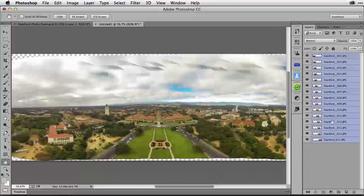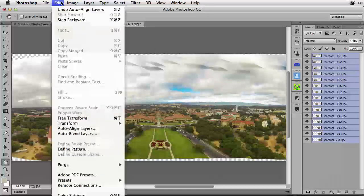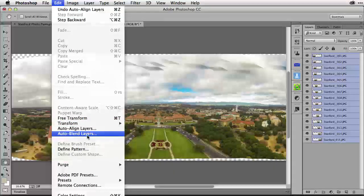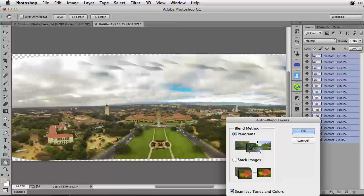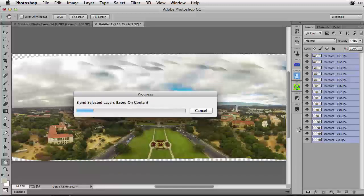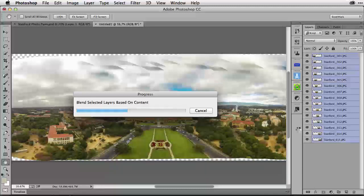The aligned images still have all layers selected in the panel, so I go back to the Edit menu and select Auto Blend Layers. I'm blending a panorama with seamless tones and colors. Watch how the rotor blades in the sky will vanish — the process sees them as an out-of-focus element and eliminates them, placing the more in-focus areas of the clouds in the background instead.